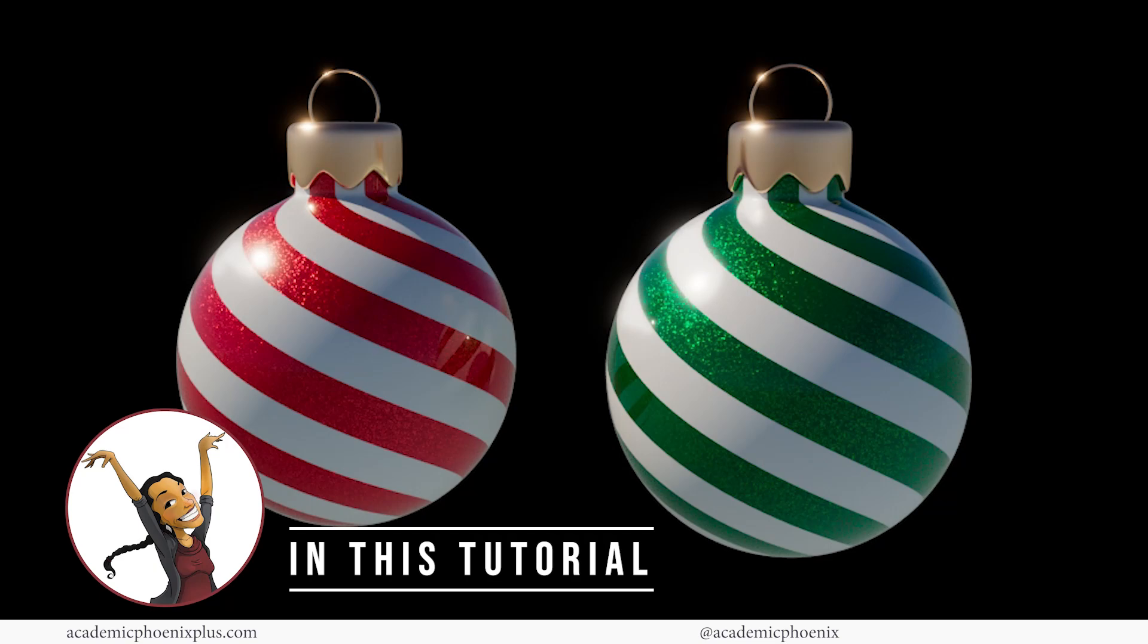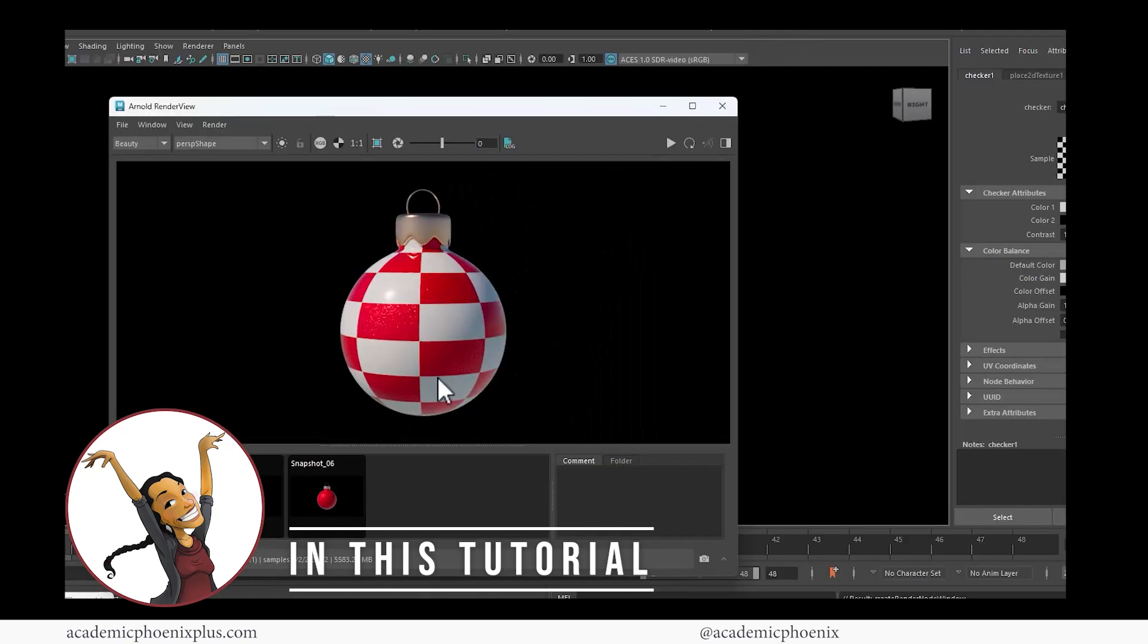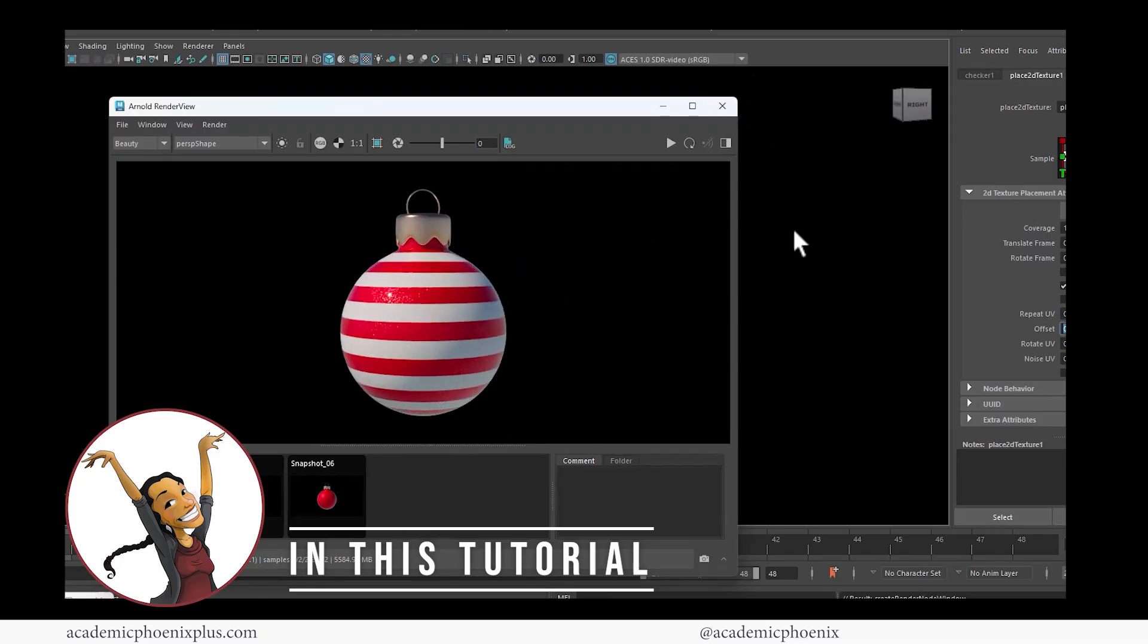Do you want to create festive Christmas ornaments without painting a single texture by hand? In this tutorial, we are going to use procedural shading to design fun and customizable ornaments from scratch.